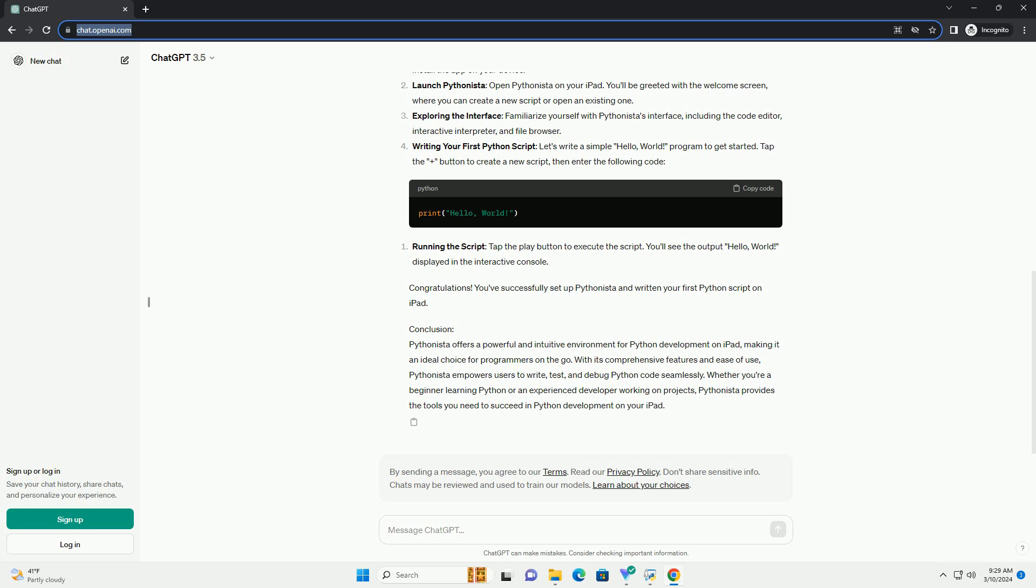Congratulations! You've successfully set up Pythonista and written your first Python script on iPad.